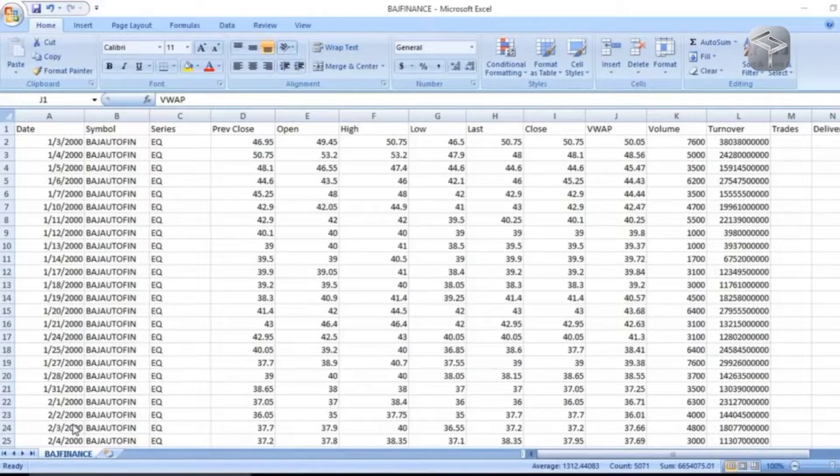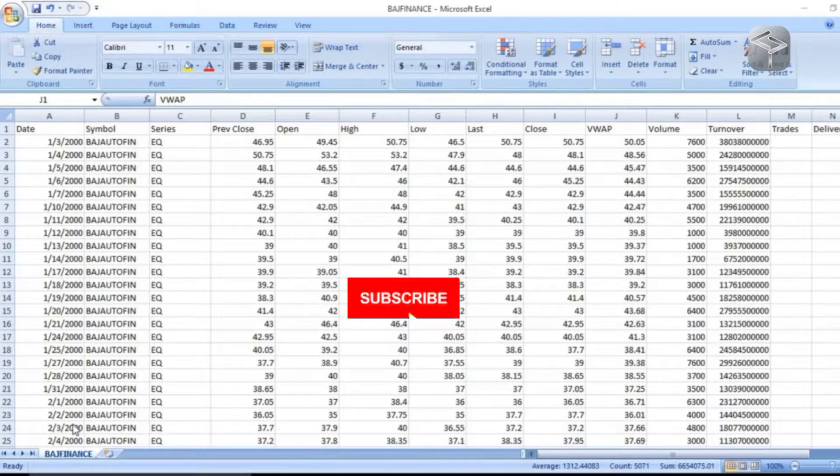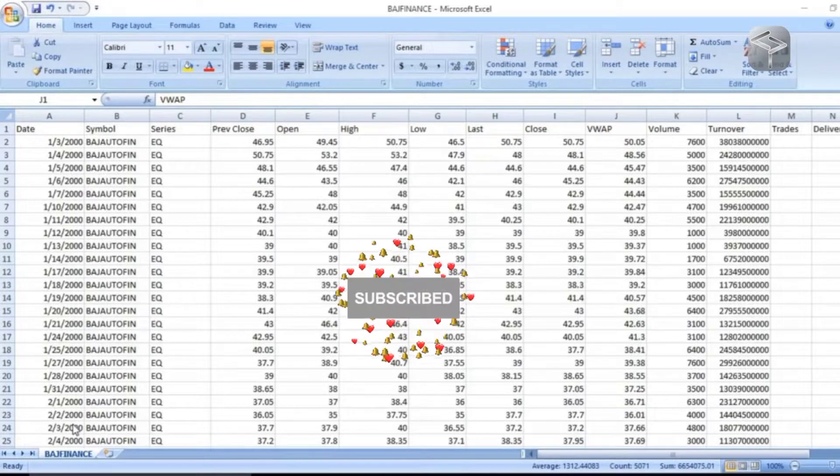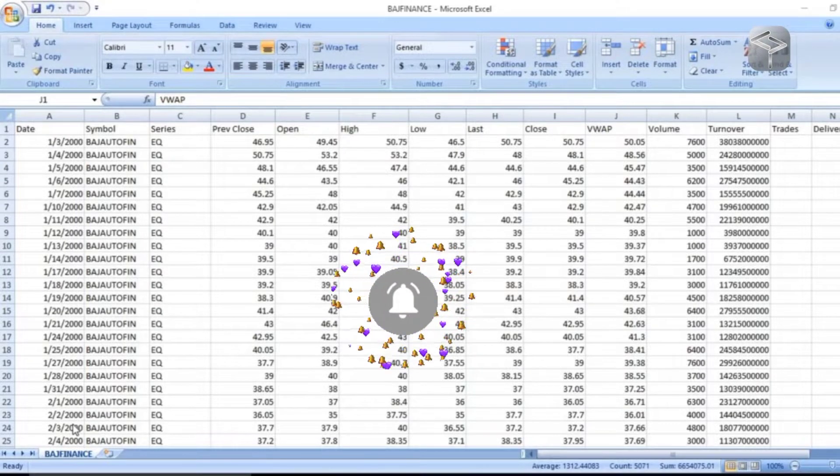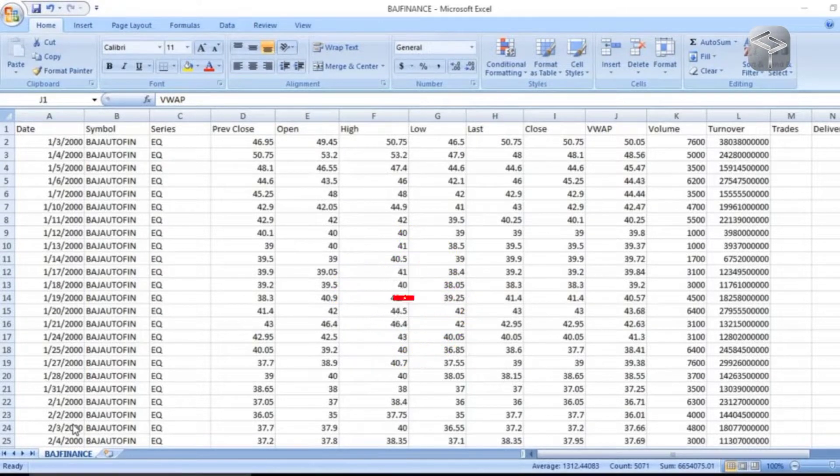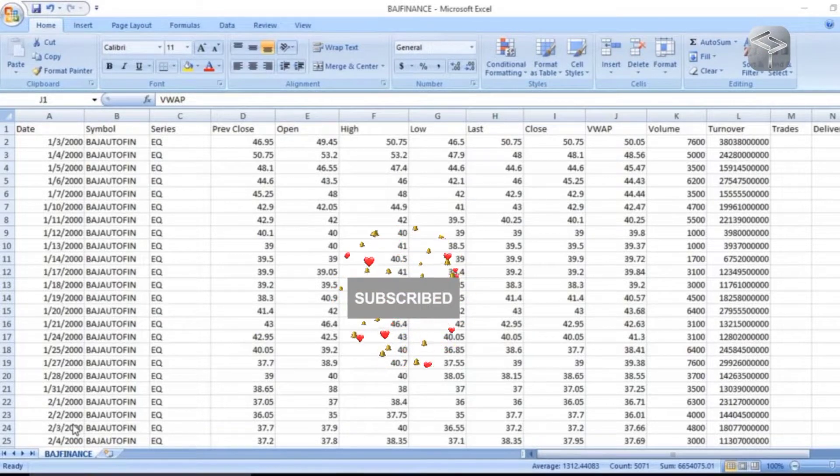In this session, we are trying to understand more about the data and what exactly our business scenario is. We are trying to understand our problem statement.